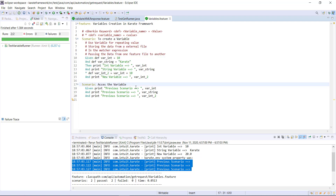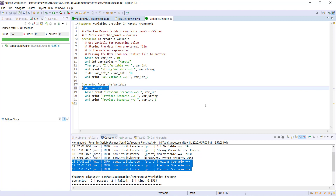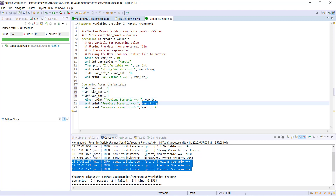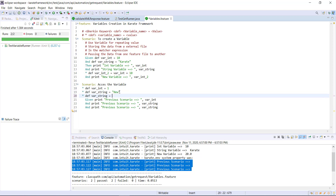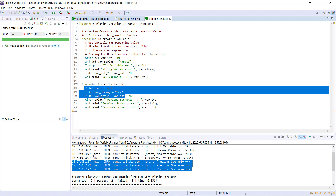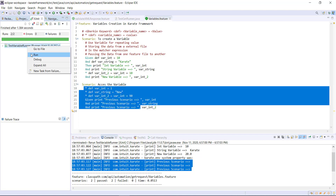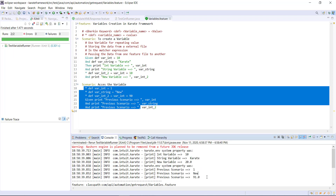In the second scenario, I am going to redefine the same variable. In this case, these variables in the second scenario are different from the ones in the first scenario. In each scenario, I can only access the variables defined within that scenario. Let me run this — looking at the console, the values are different and match what we defined in each individual scenario.